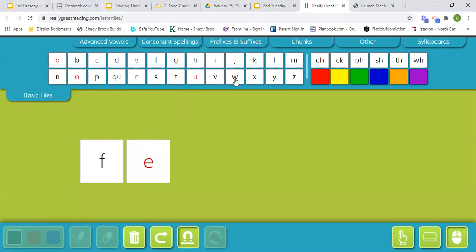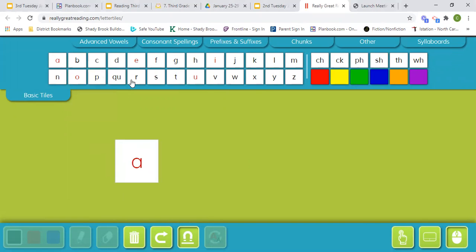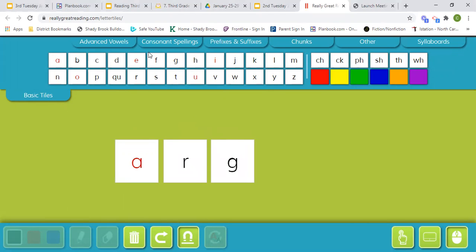Our last word is argue. Are, you, you, argue.